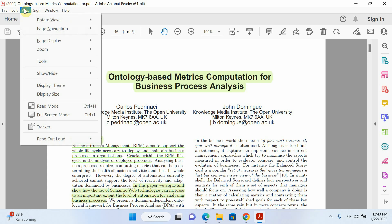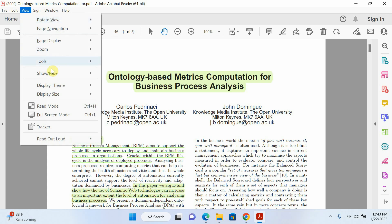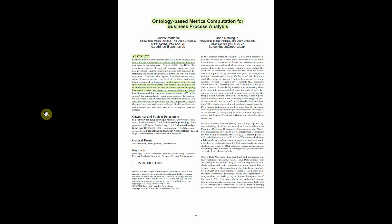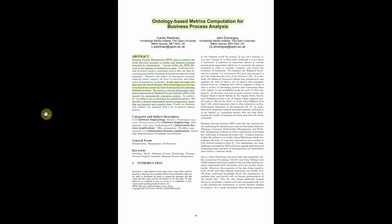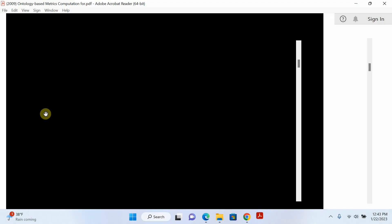The second way is to go to View and click on Full Screen Mode. That's also easy.